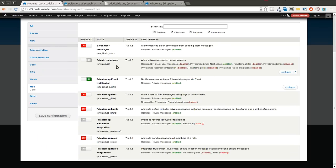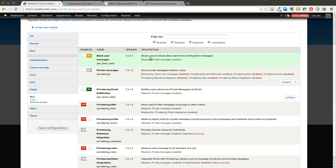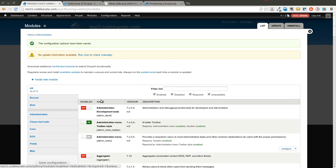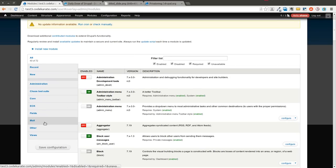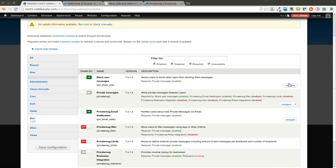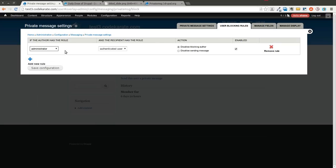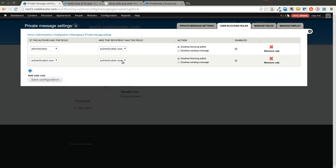We're next going to go to this block user messages. This is going to allow users to block other users from sending them messages. So once we get this one turned on we can come here and click configure and you can see this actually adds a tab. I've added a rule here that basically says if the author is an administrator and the recipient is an authenticated user then the user cannot block the author. And you can add a whole bunch of other different types of rules if you need to.